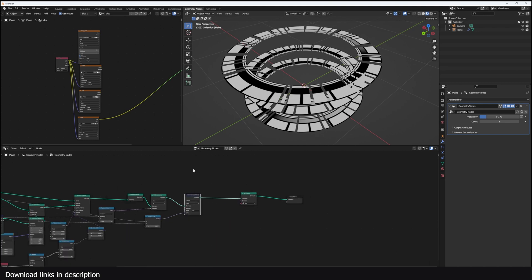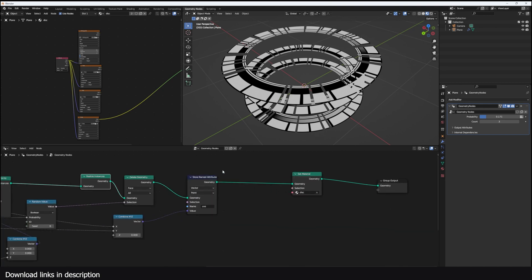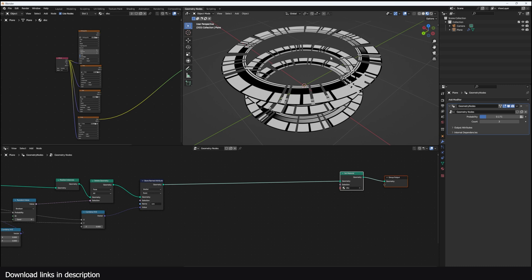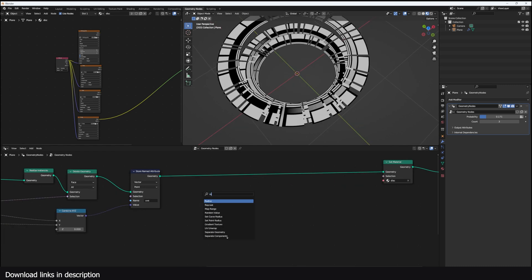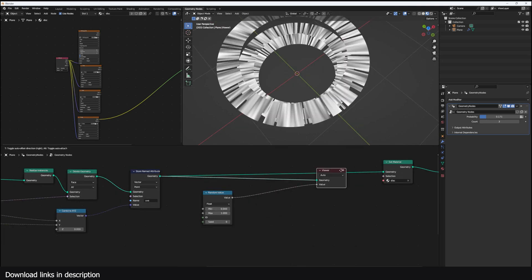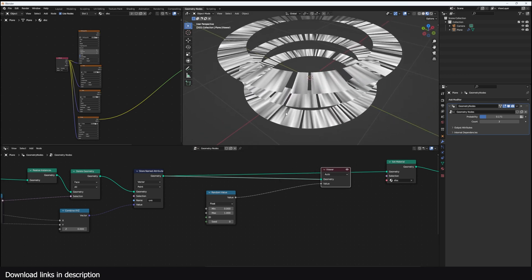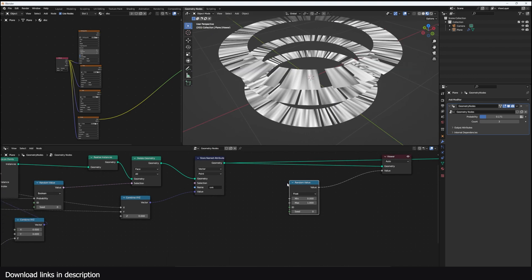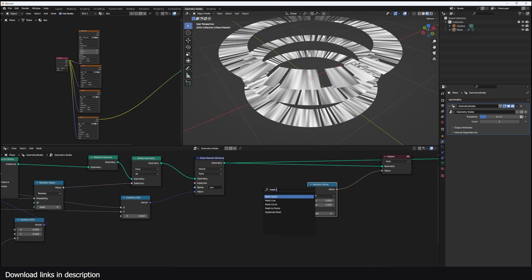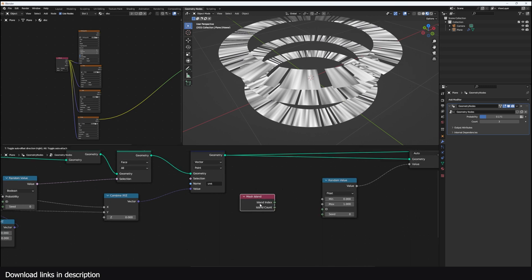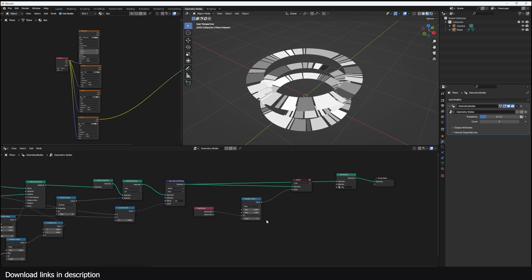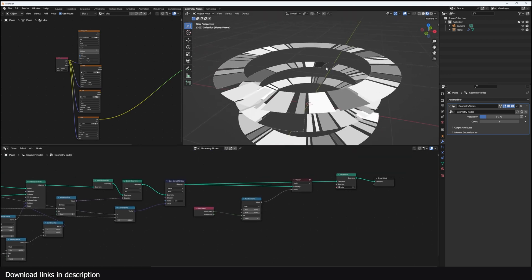After the realization node, I can create a selection of different islands using a Random Value node. But this gives a random value per vertex — what we want is a random value per island. To do that, we add a Mesh Island node, which gives us each island's index, and use that as the ID to inform the random node. That gives us a random color per island.